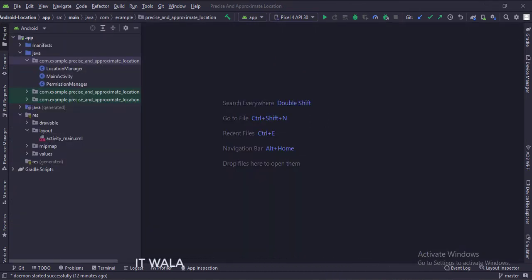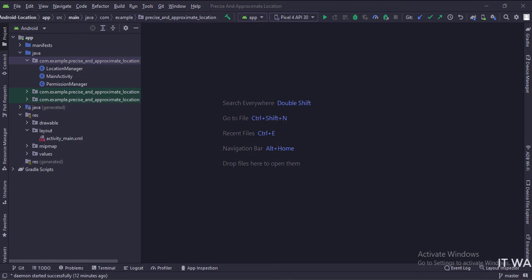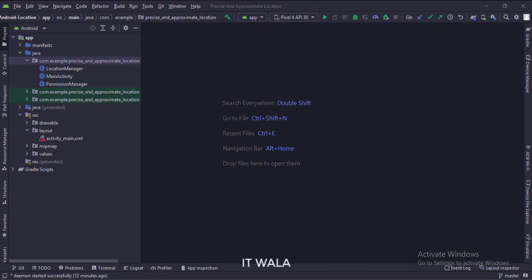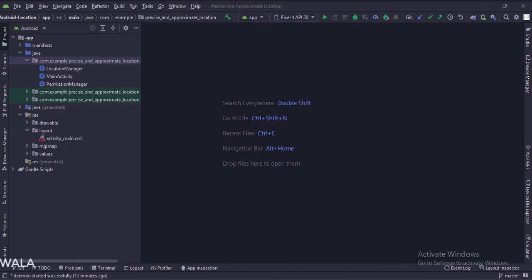In the project structure, we have the main activity, a location manager class, and a permissions manager class. And in the UI, we have the activity_main.xml file, which is the layout of the main activity. Let's see the UI.